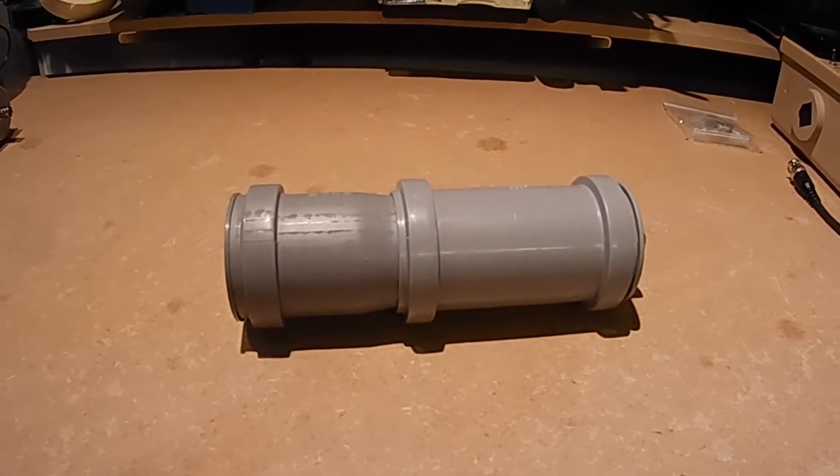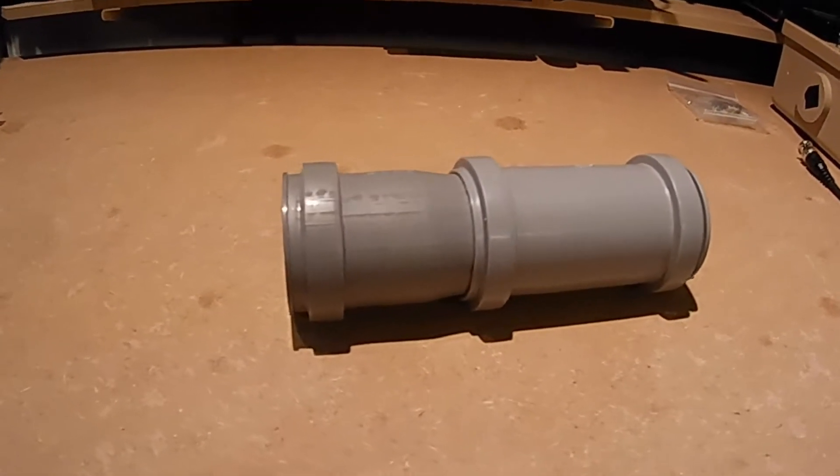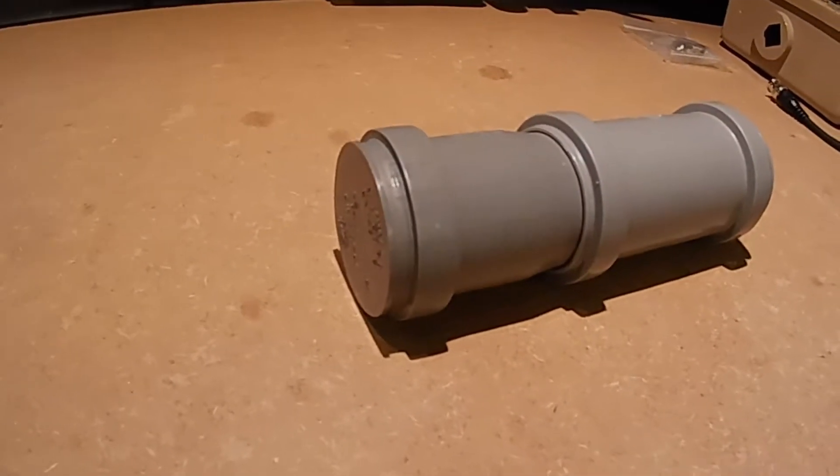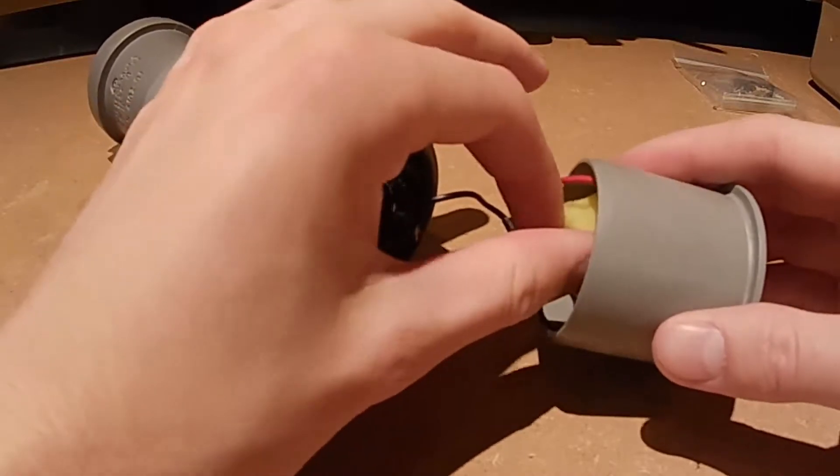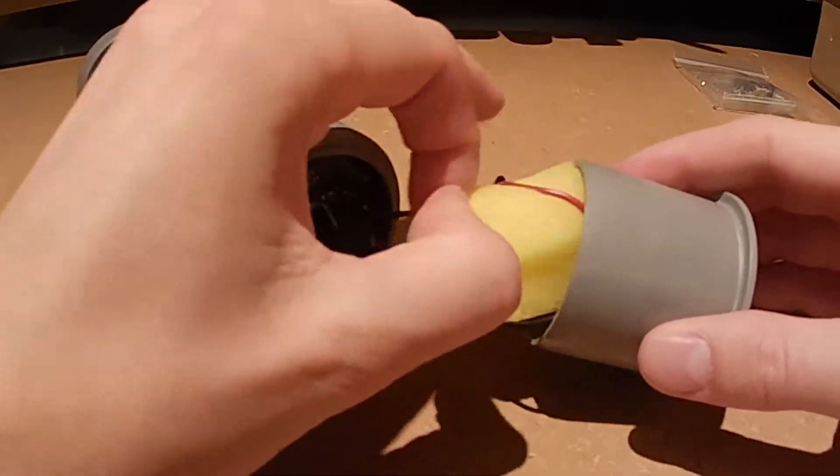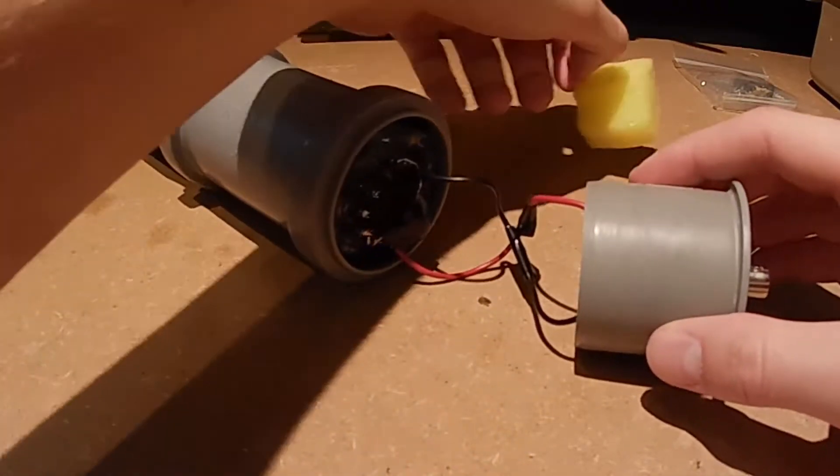In this video I will describe how I built this BGO scintillation detector. Let's start by opening it up and showing what's inside.